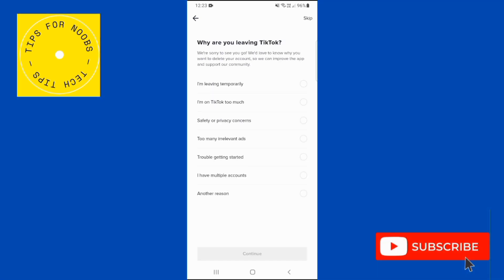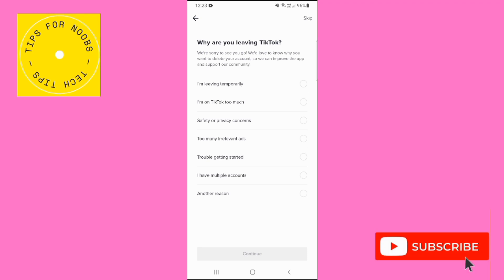Next, follow the on-screen instructions to delete your TikTok account. After 30 days, your account and all its data will be permanently erased.